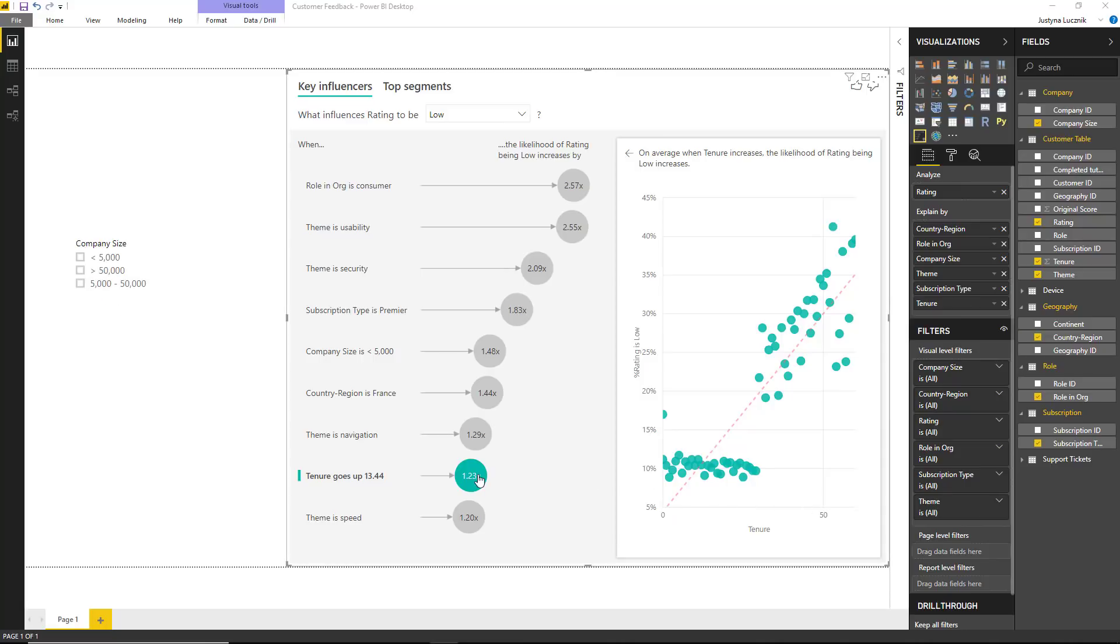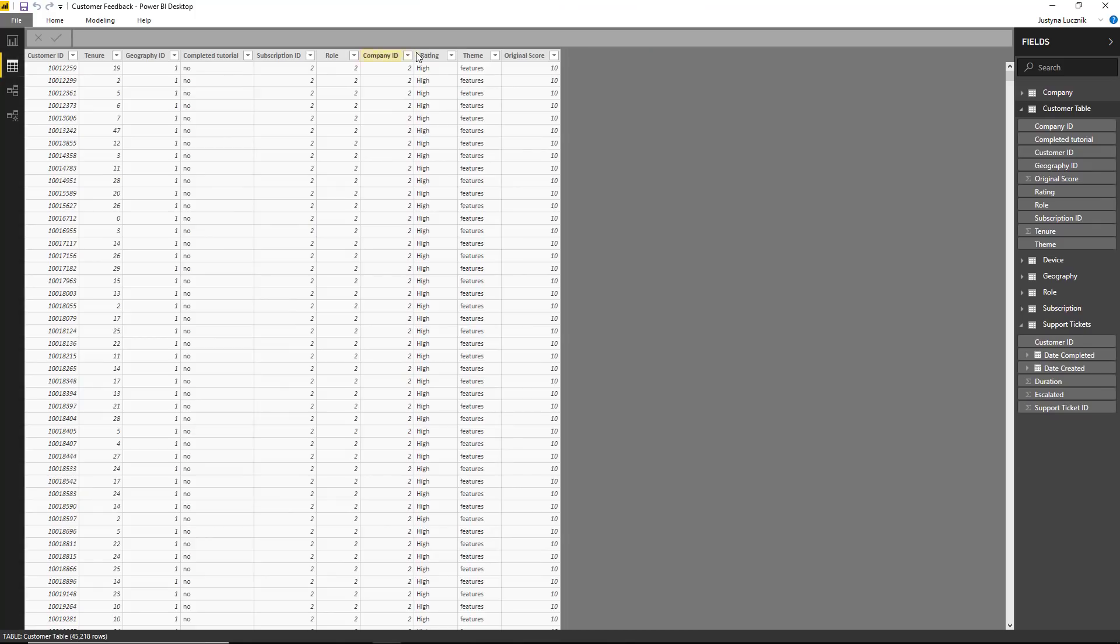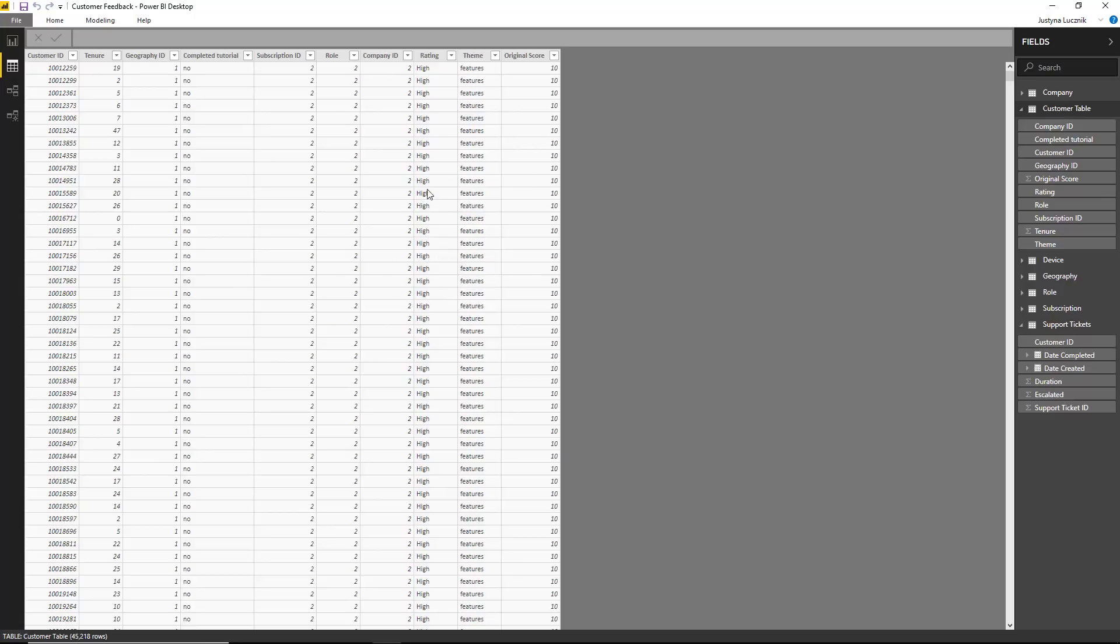Finally, it is also possible to bring in measures and aggregates as explanatory factors. It is important to note though that these measures and aggregates will be evaluated at the table level of the analyzed metric. So what does that mean? If we look at our analyzed metric, which is rating, this is defined at a customer level. Every customer can either give a high rating or a low rating. This means that if we bring in measures or aggregates, they need to become features of a customer and be defined at the customer level.